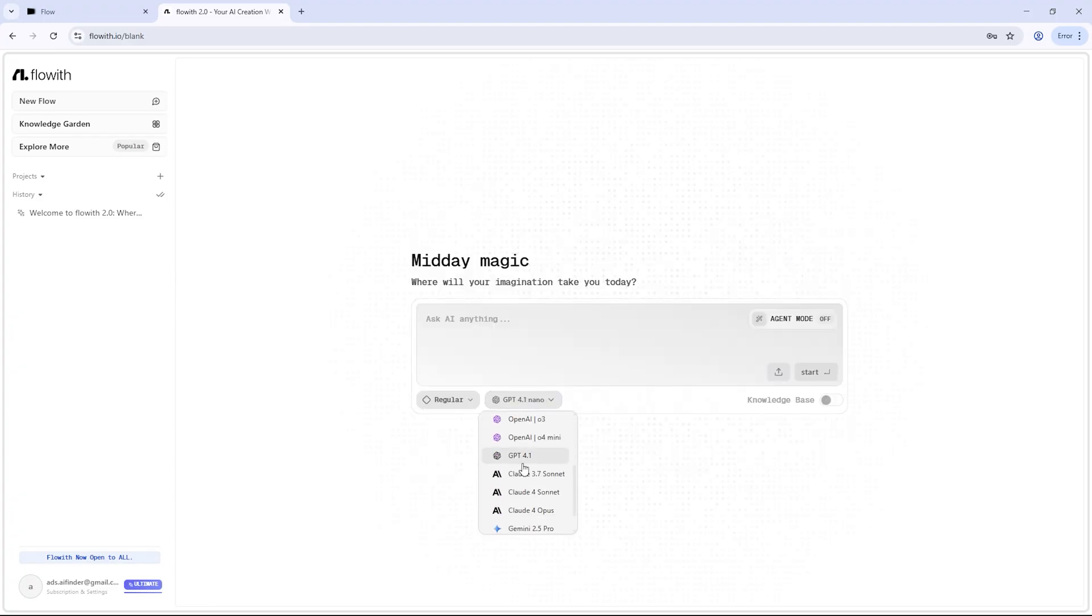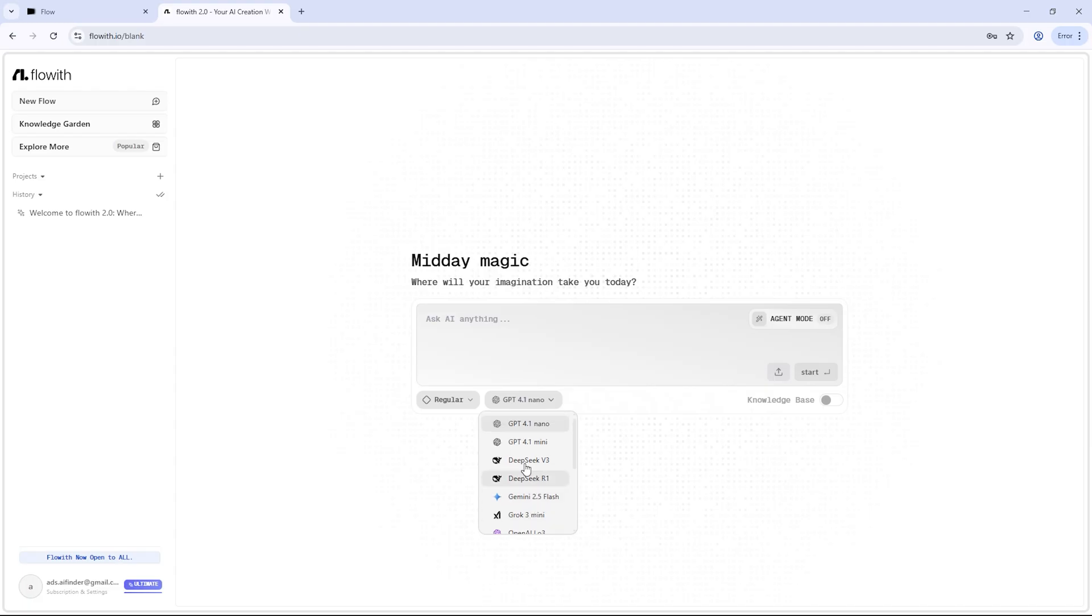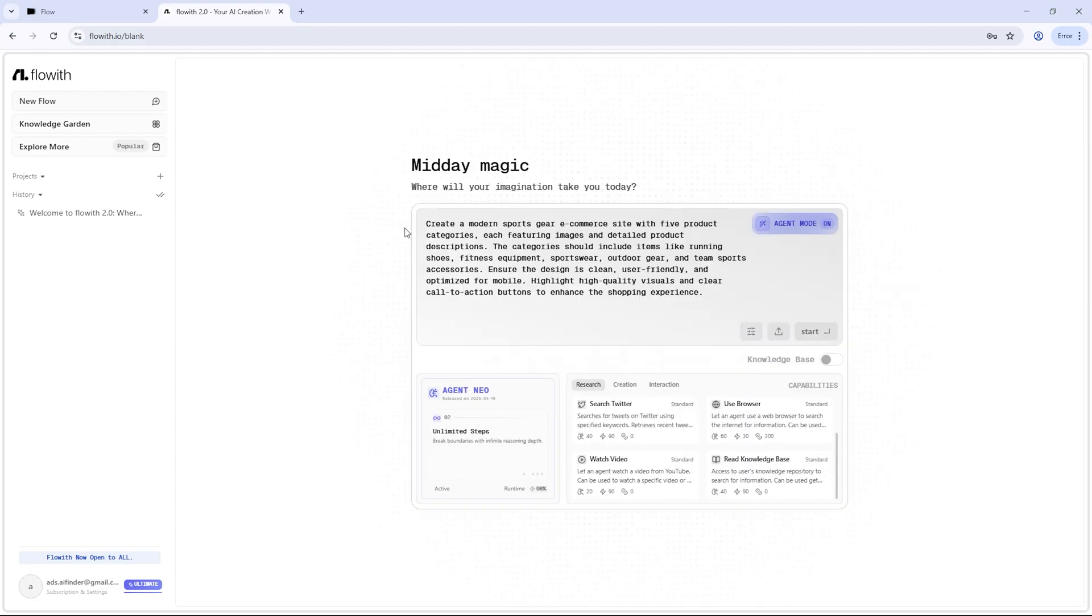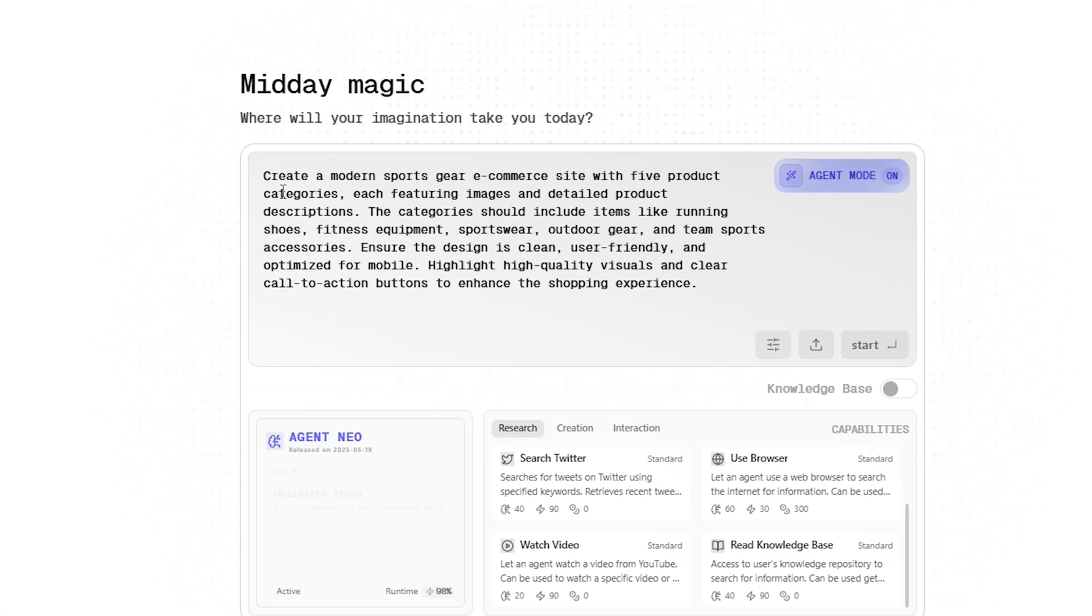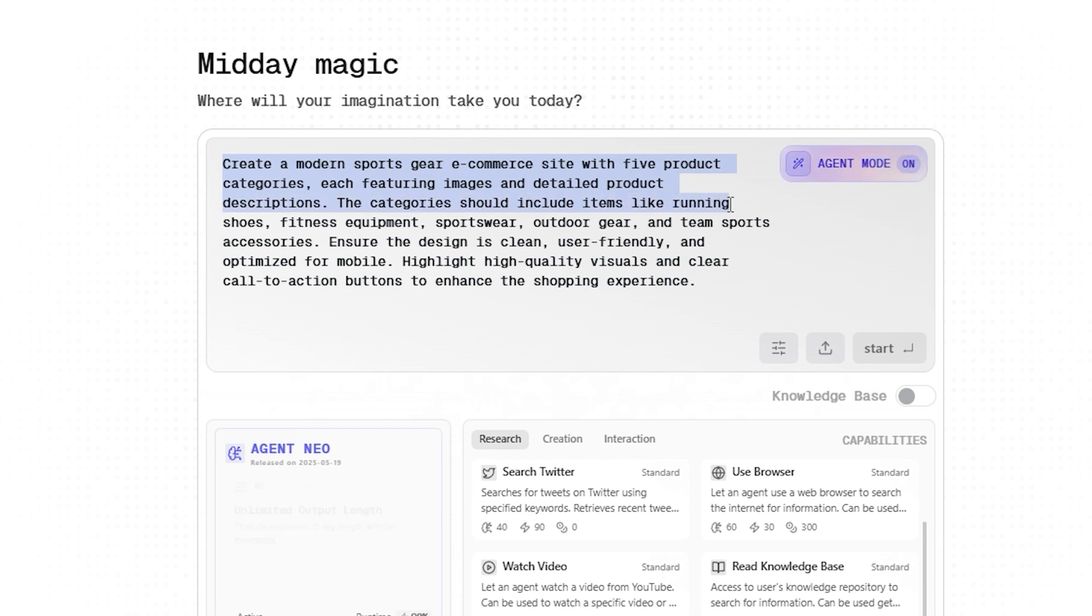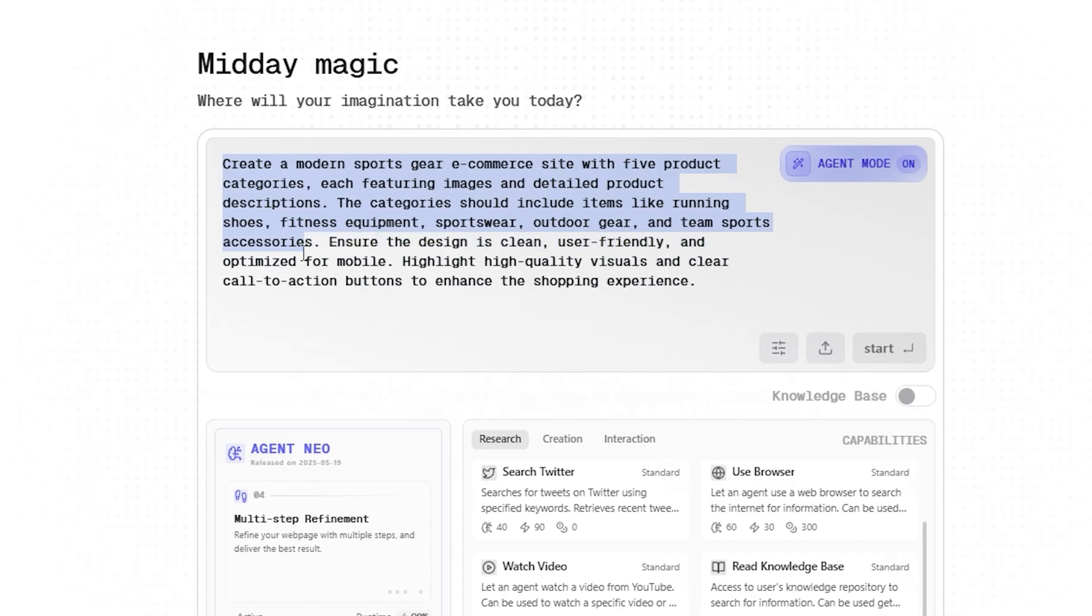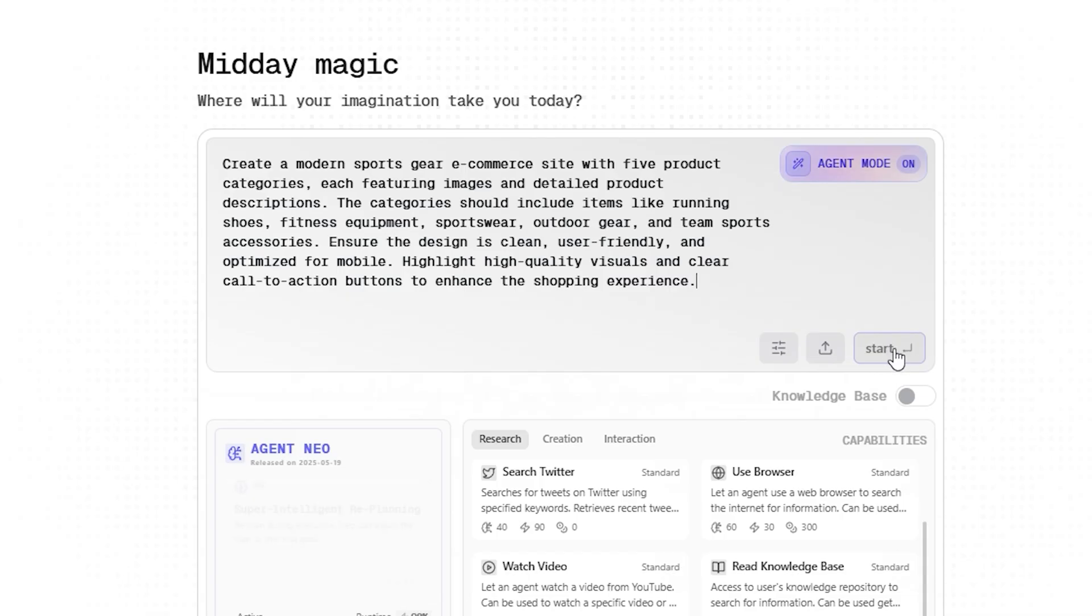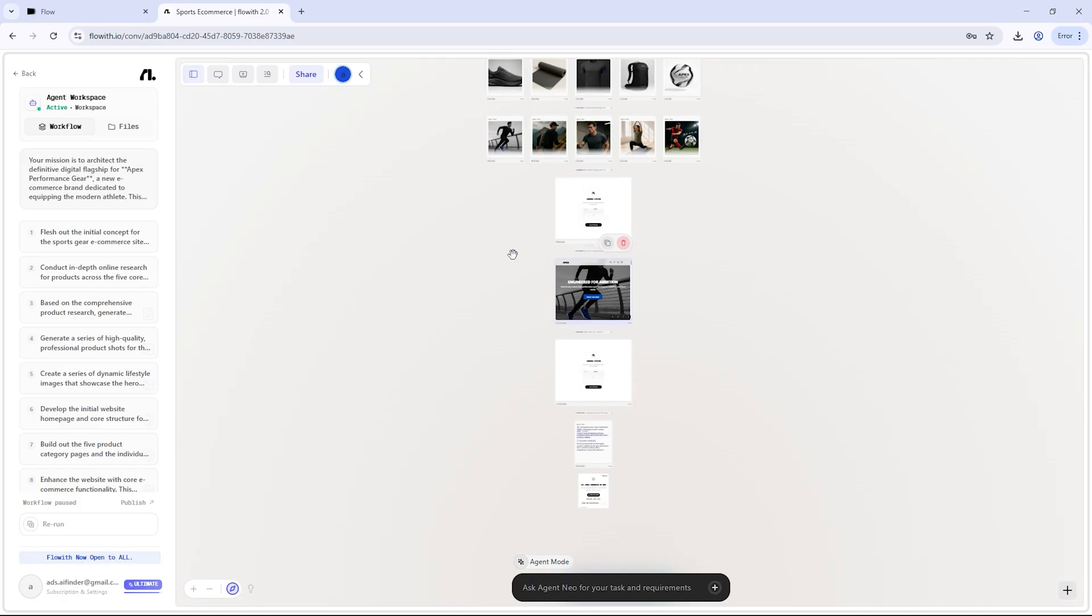Let me walk you through some real examples to show just how powerful it is. Say you want to launch an online store for sports gear. I gave Neo this simple prompt: Create a modern e-commerce site with five product categories: running shoes, fitness equipment, sportswear, outdoor gear, and team sports accessories. Include images, detailed descriptions, and make it mobile-friendly.